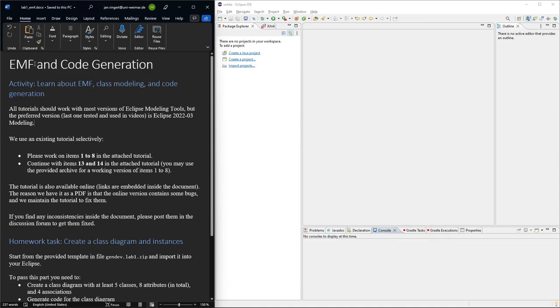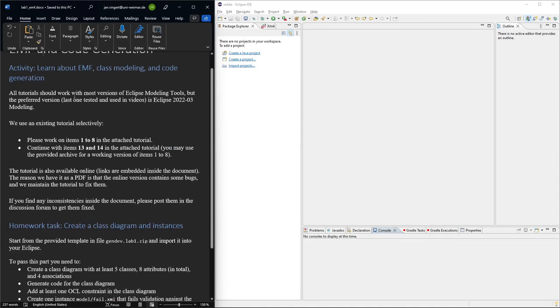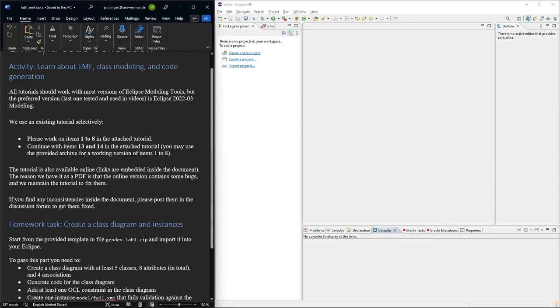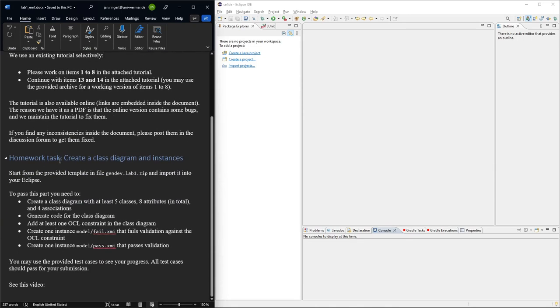Okay, so this is the worksheet. The first part tells you how to use the tutorial and there's a series of videos you can check. These videos are linked in the tutorial itself, and then the second part of the worksheet is the actual task of the homework.